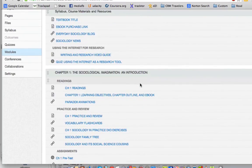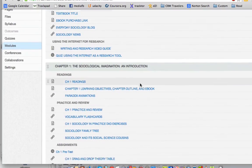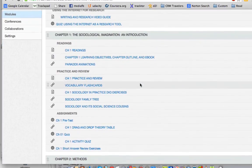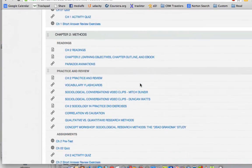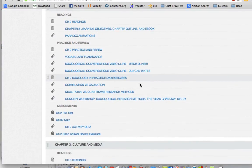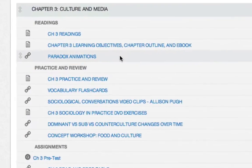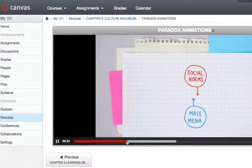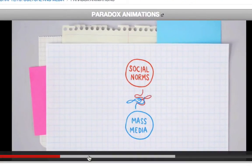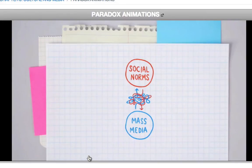Content in Canvas course packs will vary by textbook, but everything is ordered by textbook chapter. Most Canvas course packs will contain video archives built around assignments, along with interactive multimedia assignments and exercises.